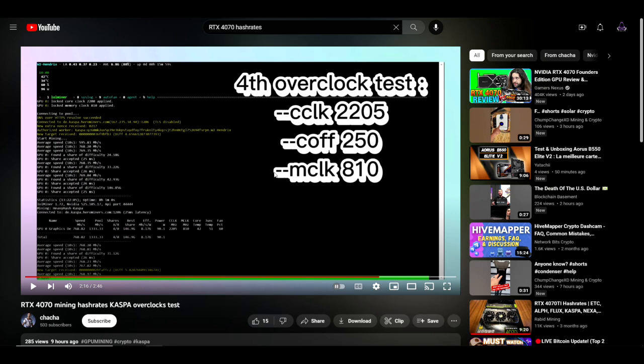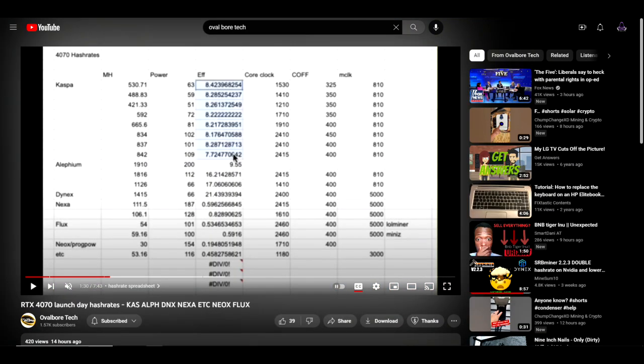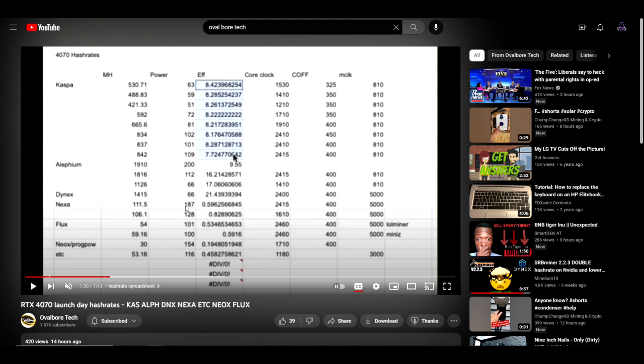And then lastly, Oval Board Tech has just posted some hashrates on a few different algorithms. The first one being Kaspa, and as you can see we're getting up over 8, getting closer to 8.5. You can see we've got hashrates for Alithium, Dynex, Nexa, Flux, Neoxa, Autolykos, and ETC. Looking at what he's got here and based off of the core clock locks that he has, it does look like he pushed the core lock pretty much as high as you could go and he's got his core offset all the way up to 400 in some cases. I'm kind of surprised to see core clocks locked this high, but maybe I shouldn't be.